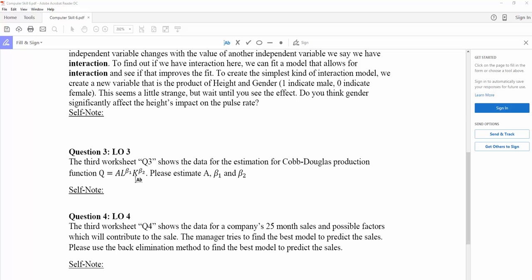If beta-1 plus beta-2 is smaller than 1, we have decreasing returns to scale. Definitely, A, beta-1, and beta-2 have special economic meaning and will guide the decision maker to make the right decision.